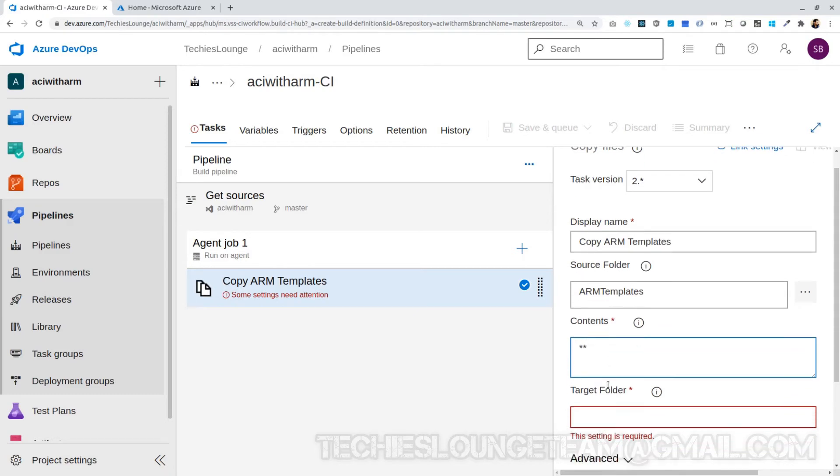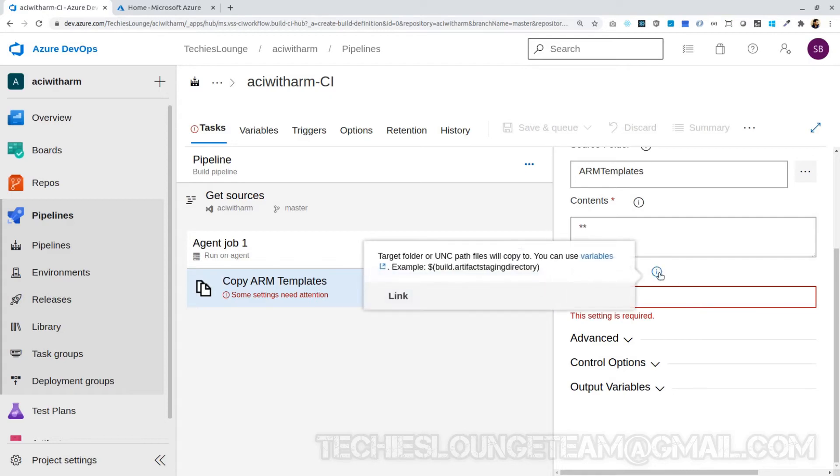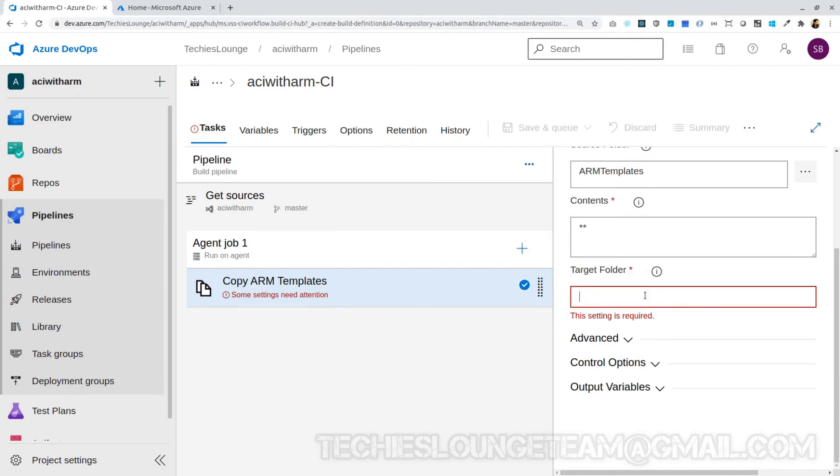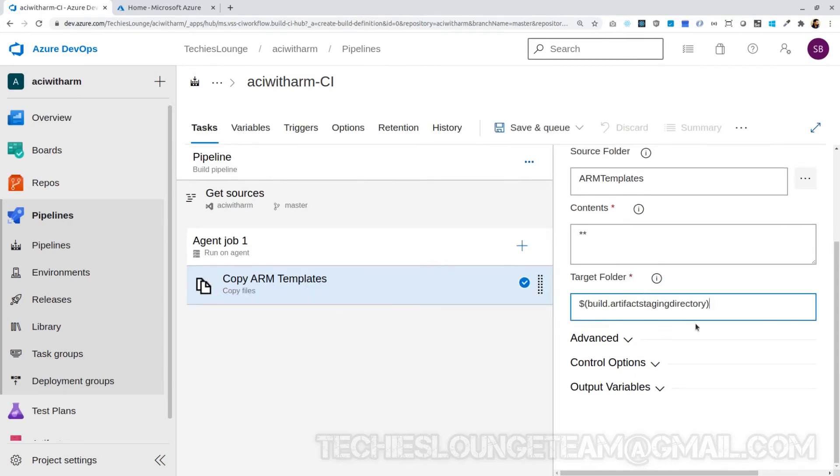Next field is the target folder. This states where we need to store our copied files. We can use the built-in pipeline variables as the root folder and then we can keep another folder with the name ARM Templates. This will keep the target folder also similar to our source folder.